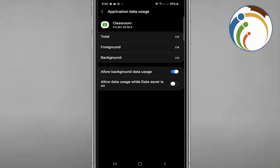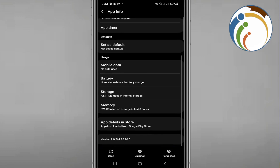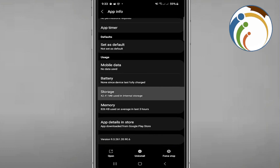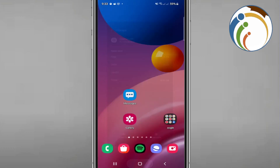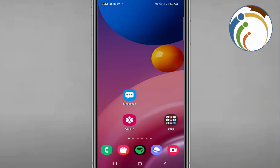If that worked, try opening the app and adding an account again. If it still doesn't work, go to Storage and tap 'Clear Cache.' That should help resolve the issue.